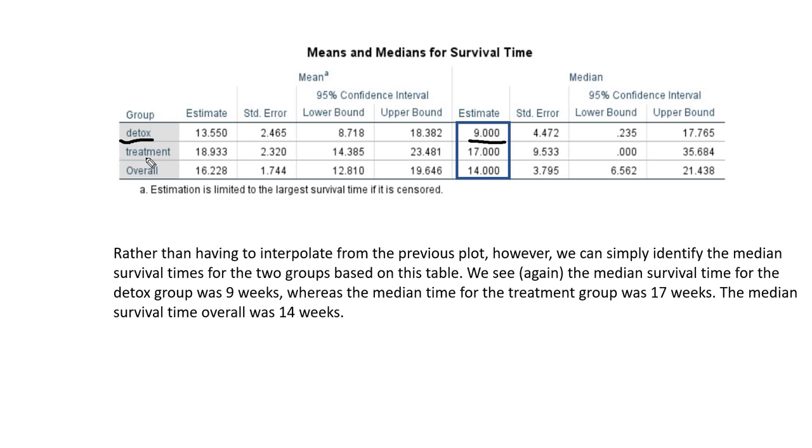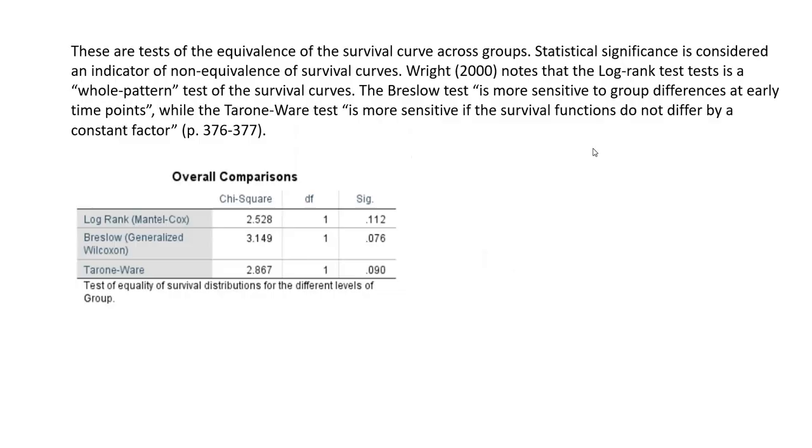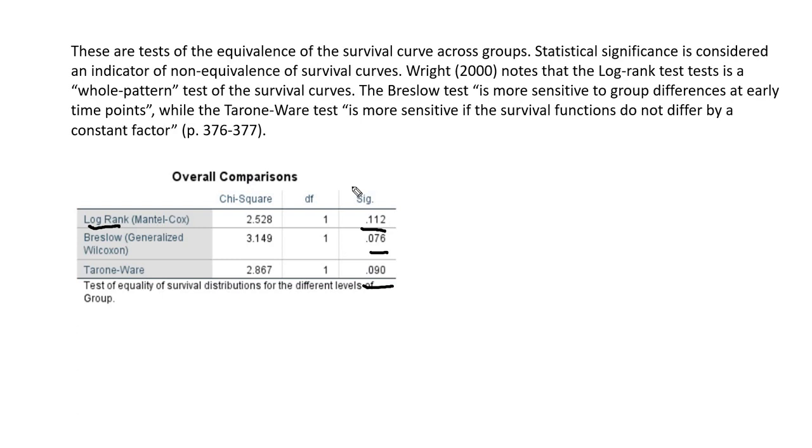If we want to compare the two survival curves, these are the results that we can use in terms of carrying out the significance test. You can see that we have the log rank test right here, it's non-significant. The Breslow test is non-significant. Tarone-Ware test is non-significant. These test results all suggest that the survival curves are not significantly different between the two groups.